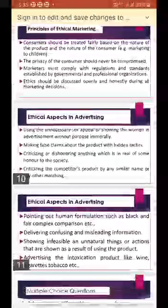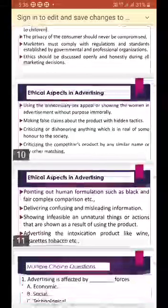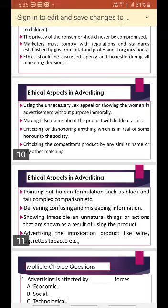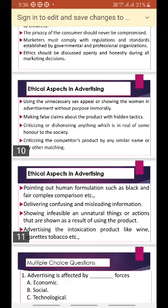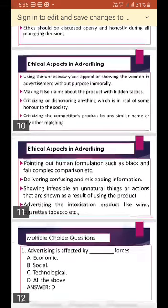Coming to the ethical aspects in advertising: using unnecessary sex appeal or showing women in advertisements without purpose immorally must be avoided. Making false claims about the products with hidden tactics must not be done. Nowadays, advertisements claim something but the actual product does not match that standard. We must not take the customer for a ride — we must not make any false claims about the products with hidden tactics.